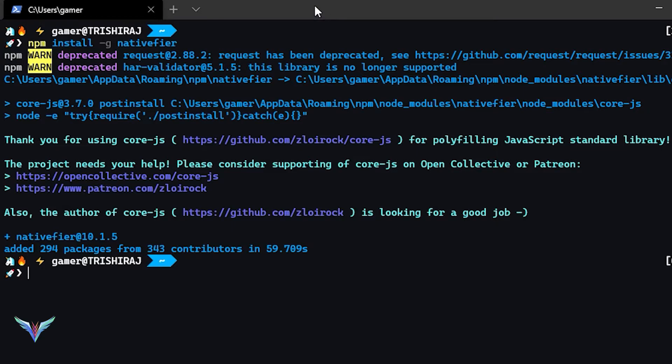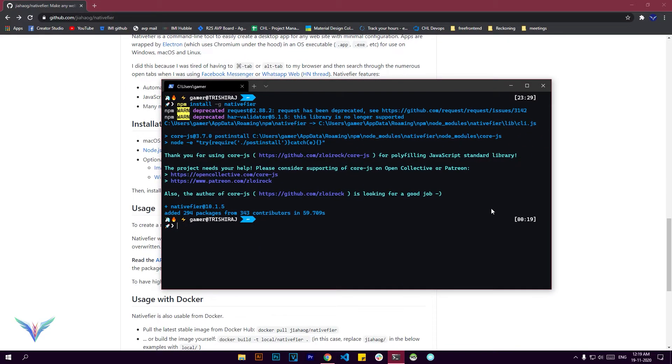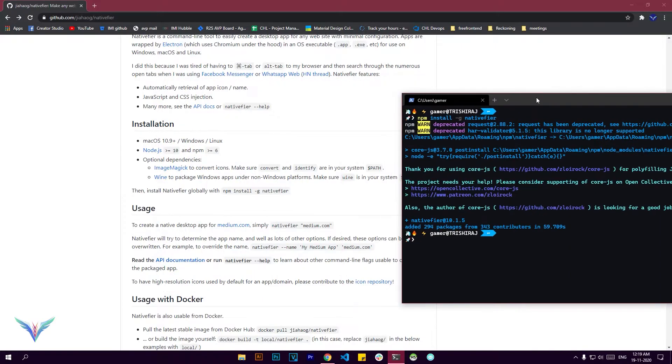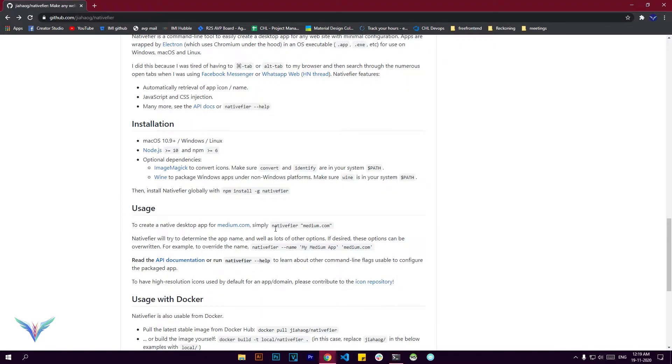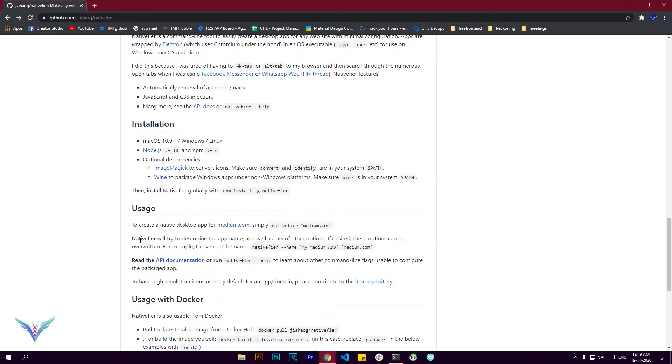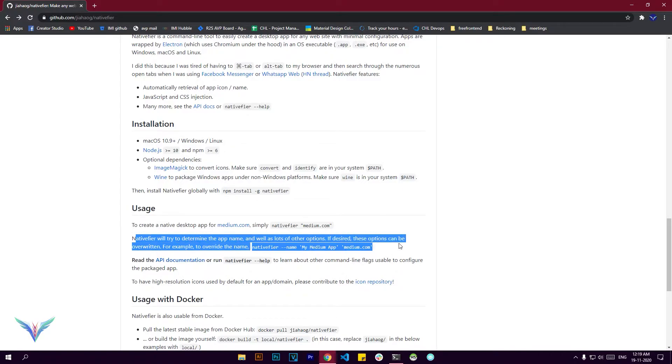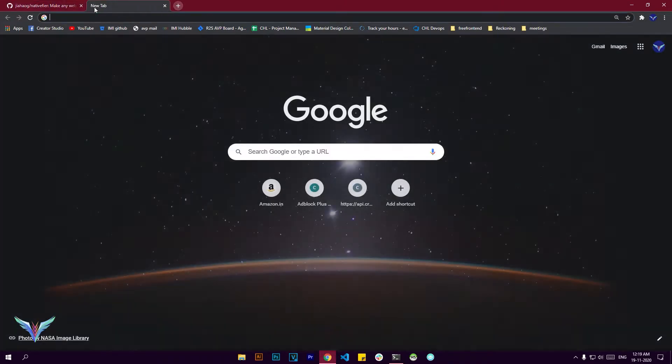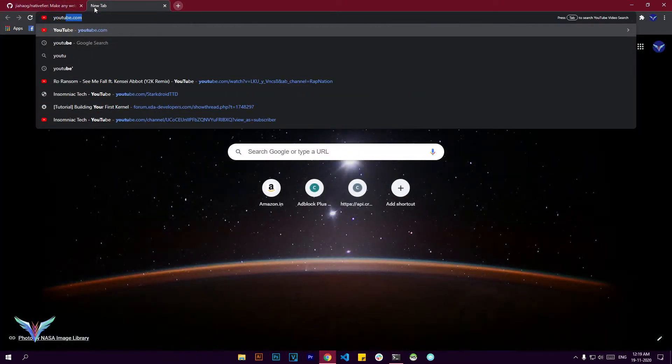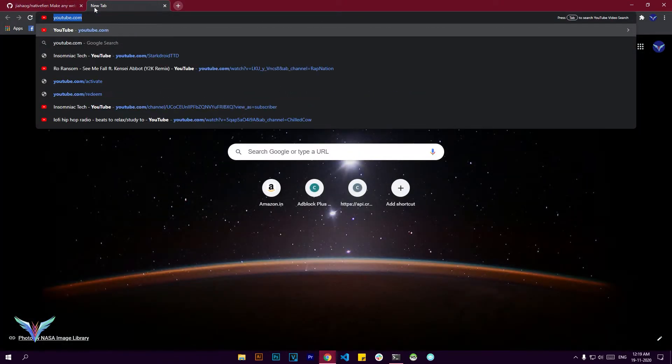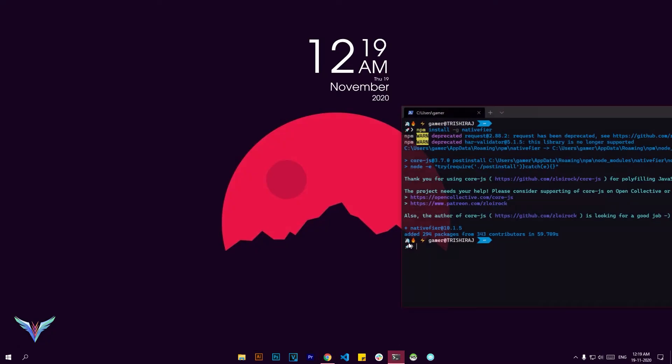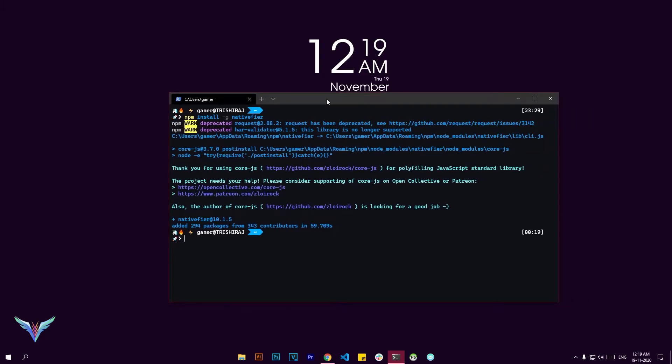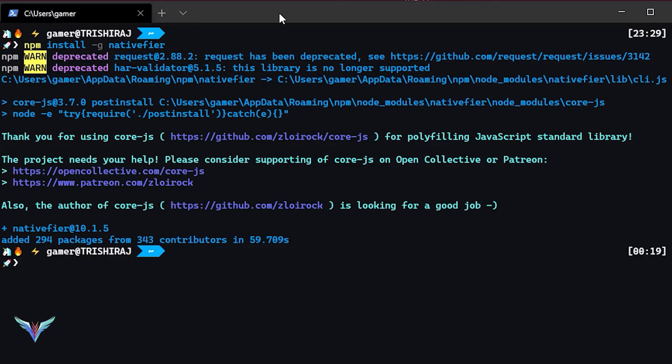Now that the module has been installed, what we're going to be doing is we will try converting the YouTube website into a desktop application. So with the command nativefier, and within double quotes, you need to enter the website that you want to convert into an application. Make sure you do not miss out on the double quotes, because that's what ensures that's the string you need to add.